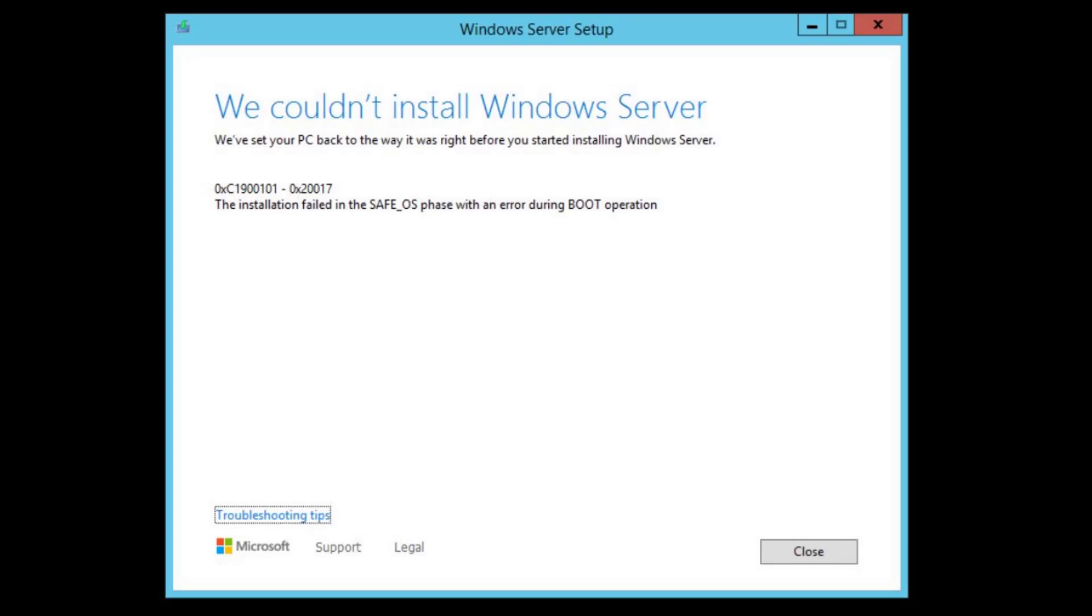Your scenario may not be identical to mine. I was doing an in-place upgrade of Server 2012 R2 to Server 2022.